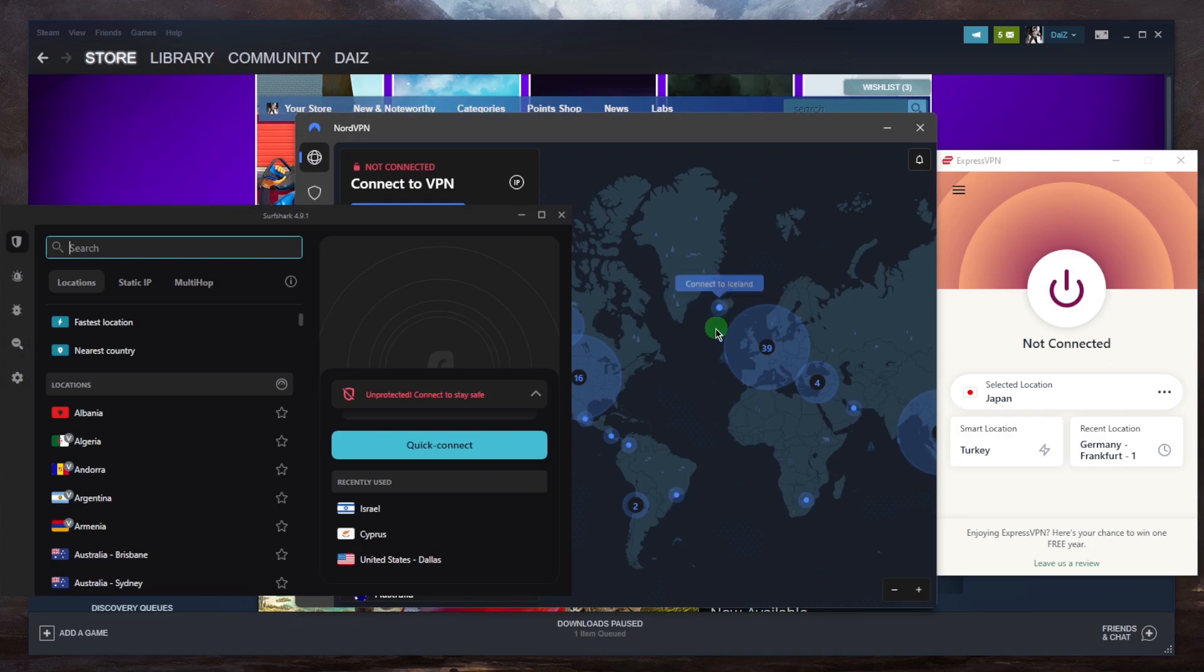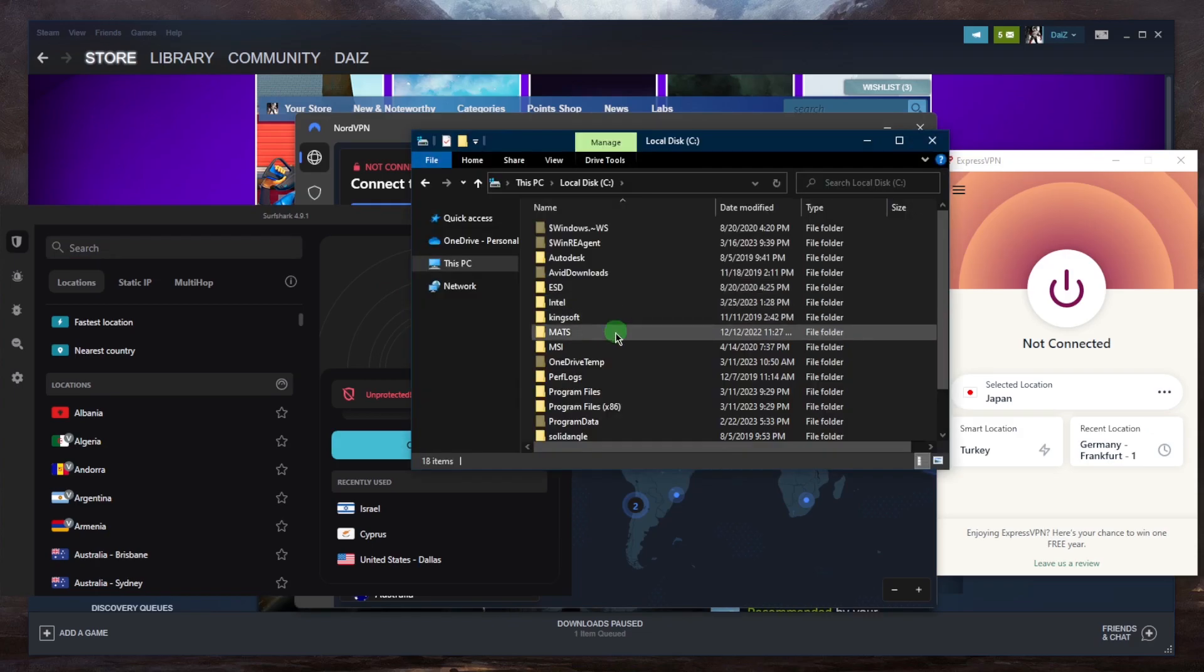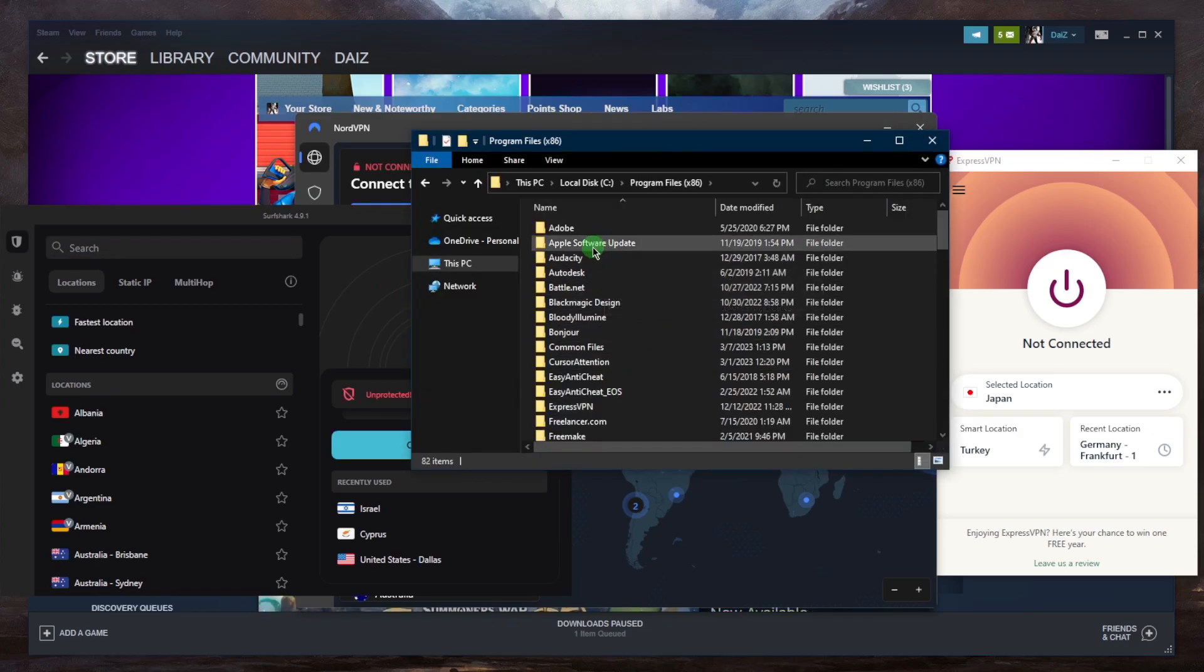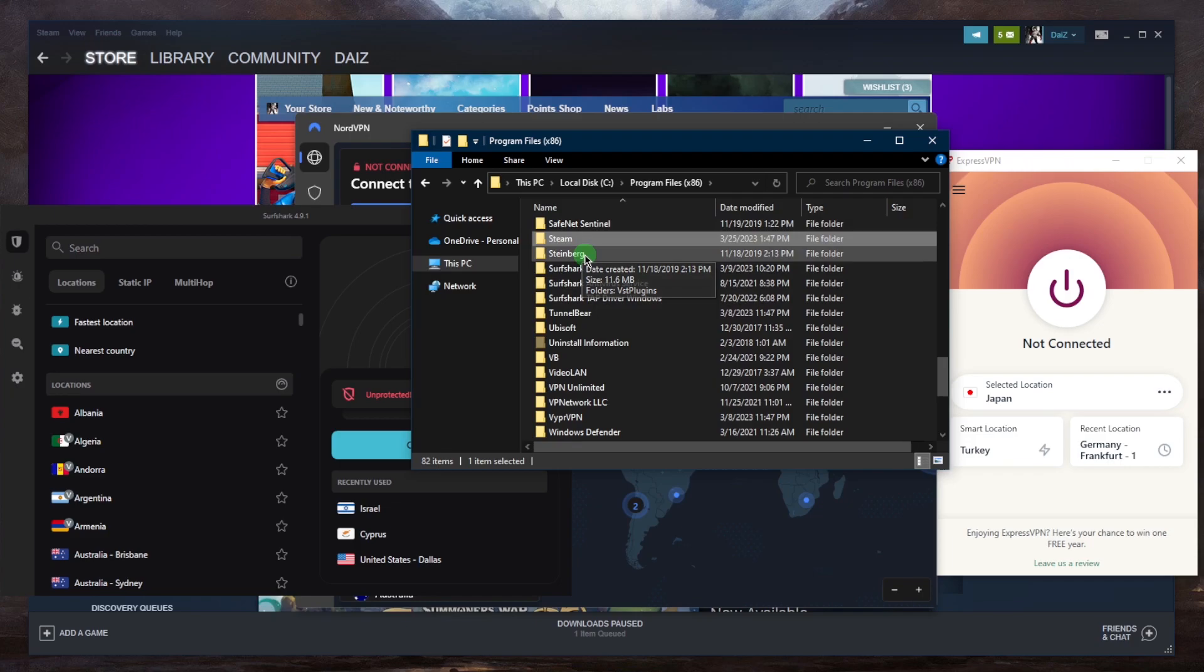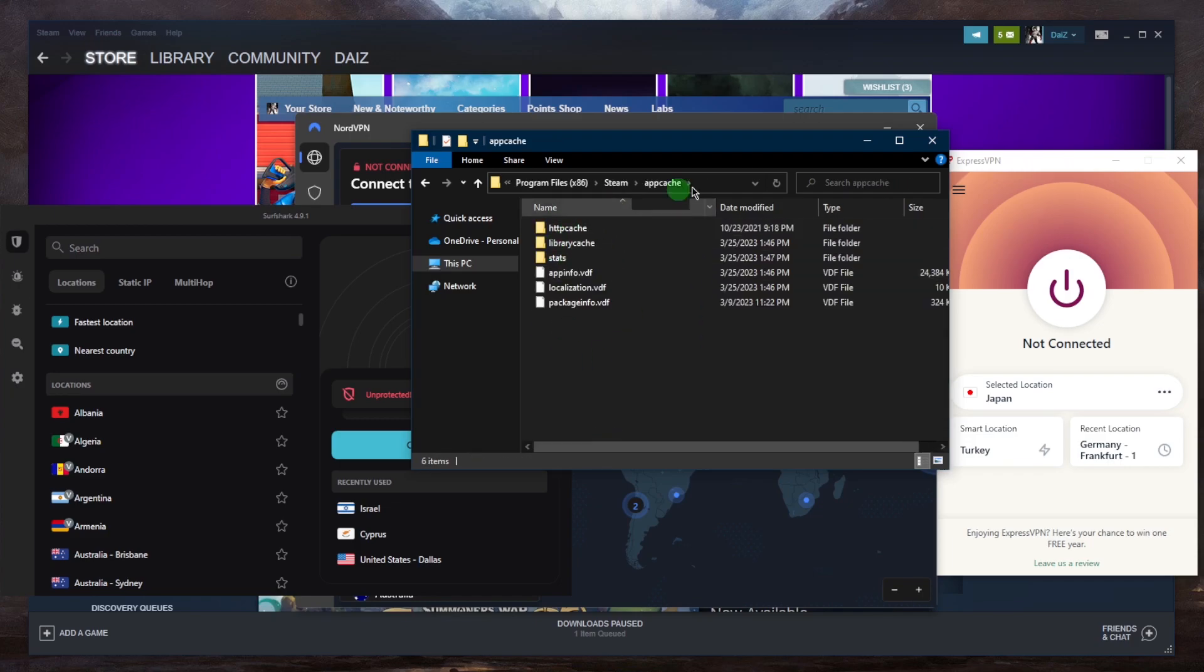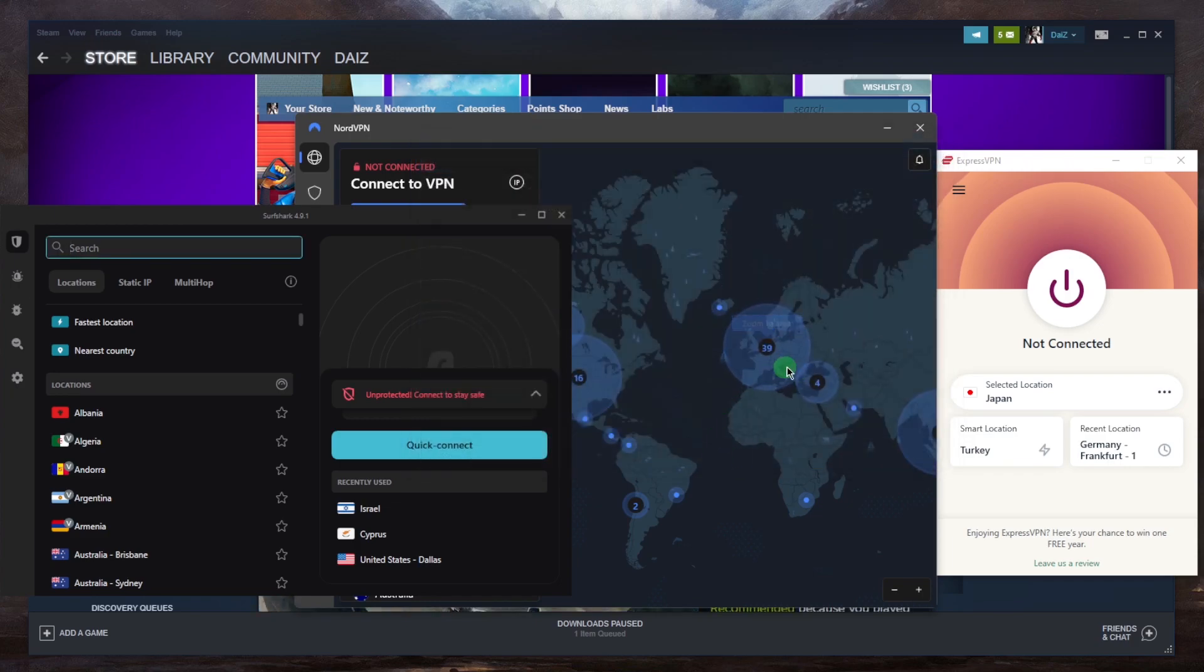And then if that doesn't work alone, you want to clear your Steam cache. So again, close your Steam, go to program files x86. You'll want to go to Steam here, app cache, delete everything in the app cache, and you'll be good to go from there and then launch Steam again. And it should pick up your new location.